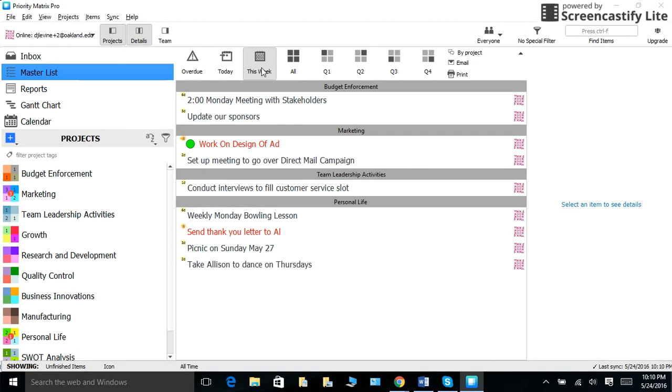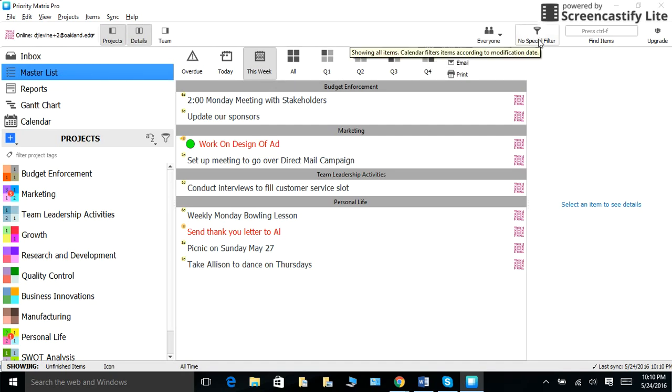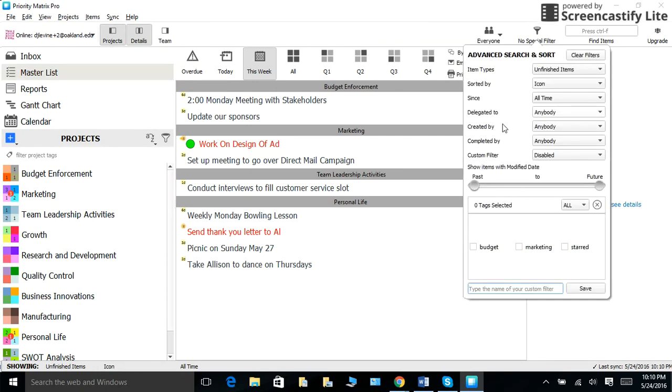In place of the monthly log, you could use the modify filter to sort it out for the next month by going to the filter button and then to show items with a modified date. Choose the dates that you would like to be shown. The same thing goes with future log too, as you can modify by date.